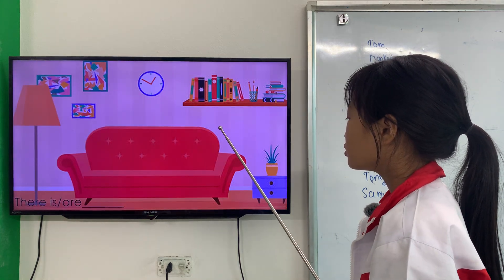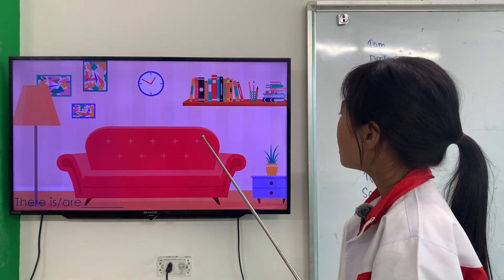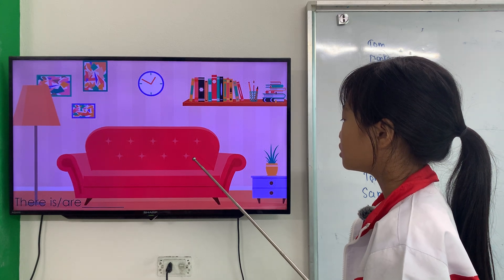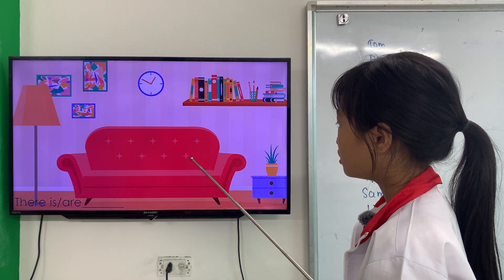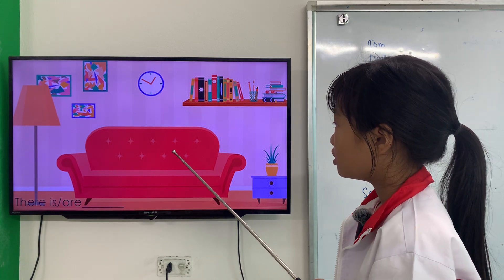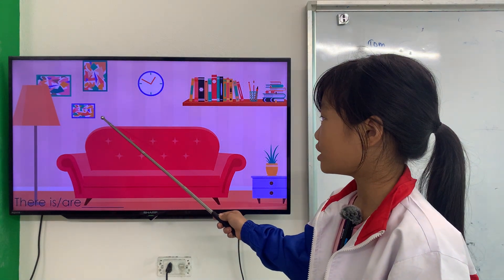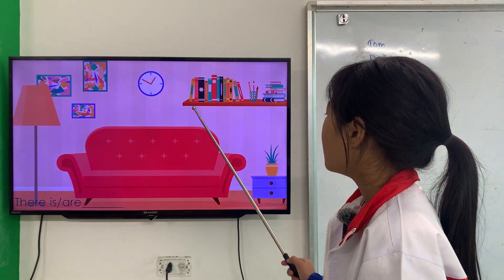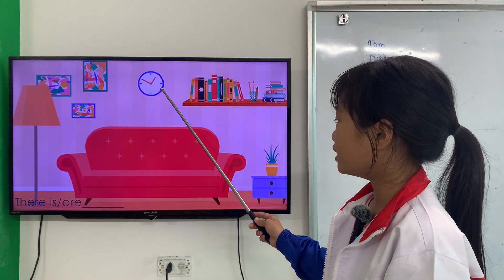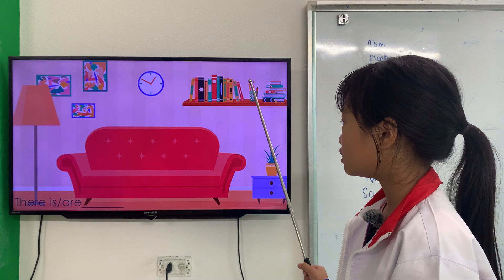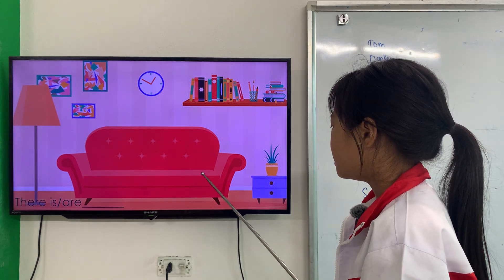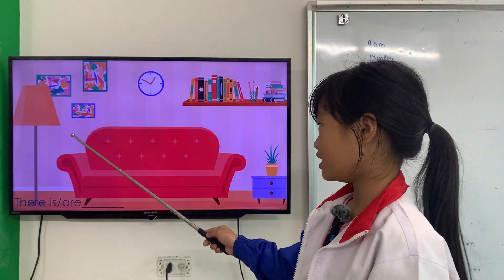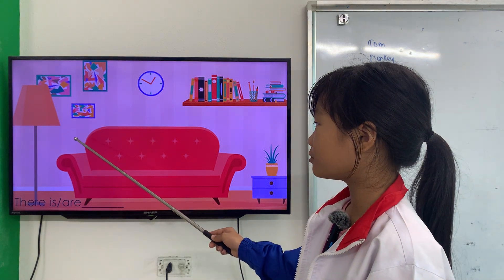Okay, next. How many pictures are there? There are three pictures. How many clocks are there? There is one. How many sofas are there? There is one sofa. How many lamps are there? There is one lamp.